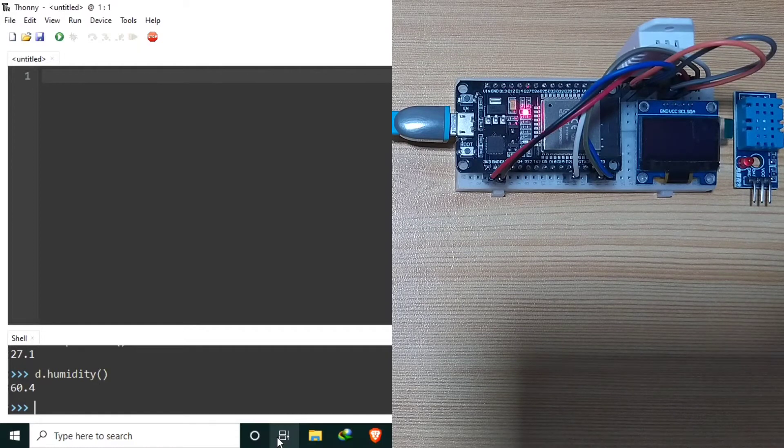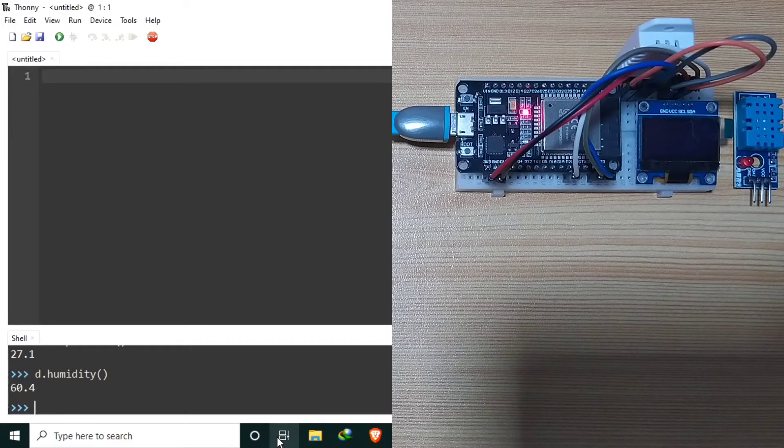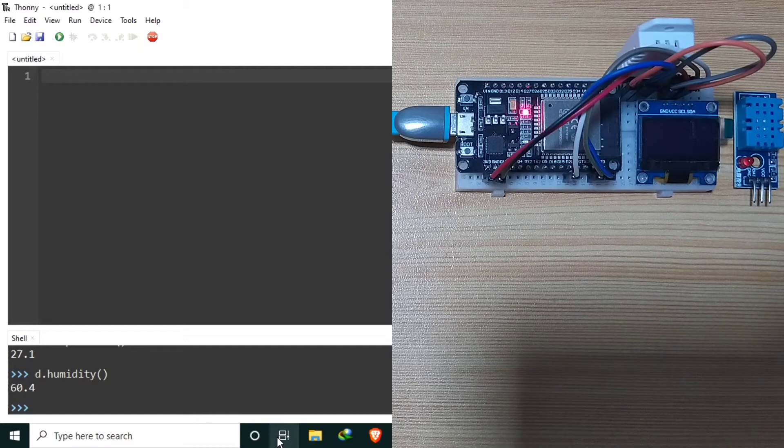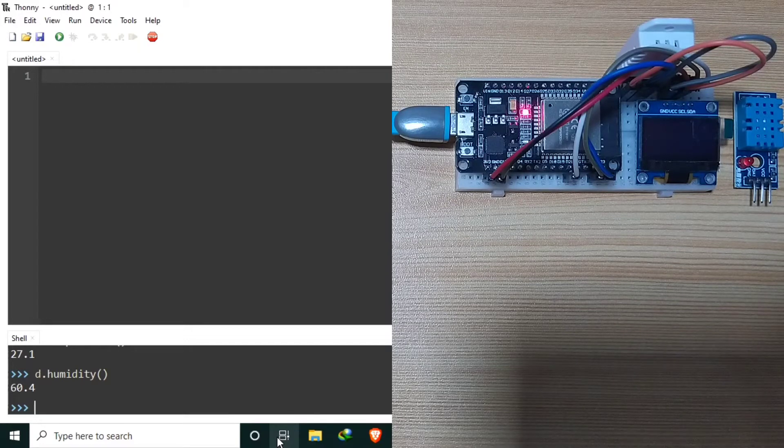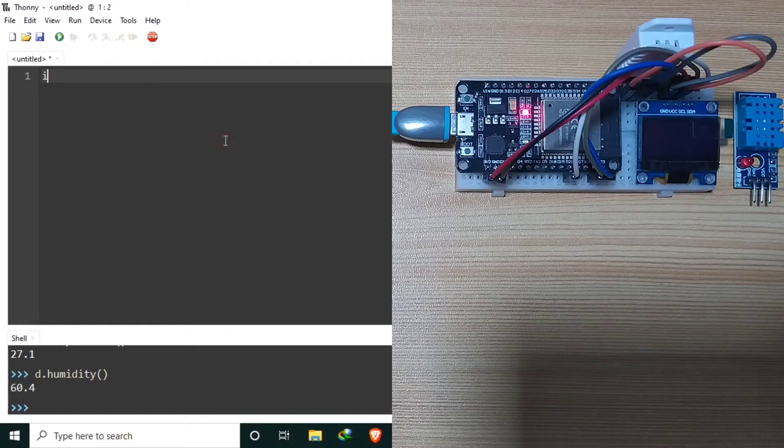Now for example number 1, we will be using the 0.96 OLED display for displaying the temperature and the relative humidity. Let's begin by importing the machine module for accessing the hardware.